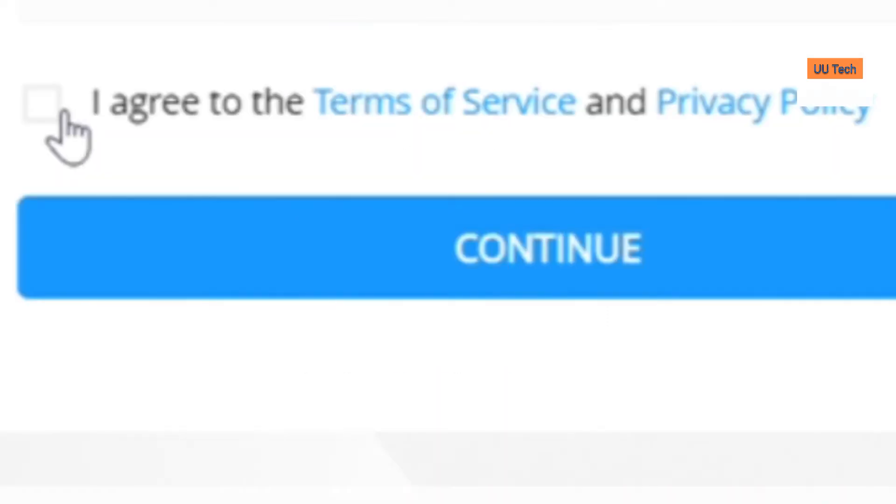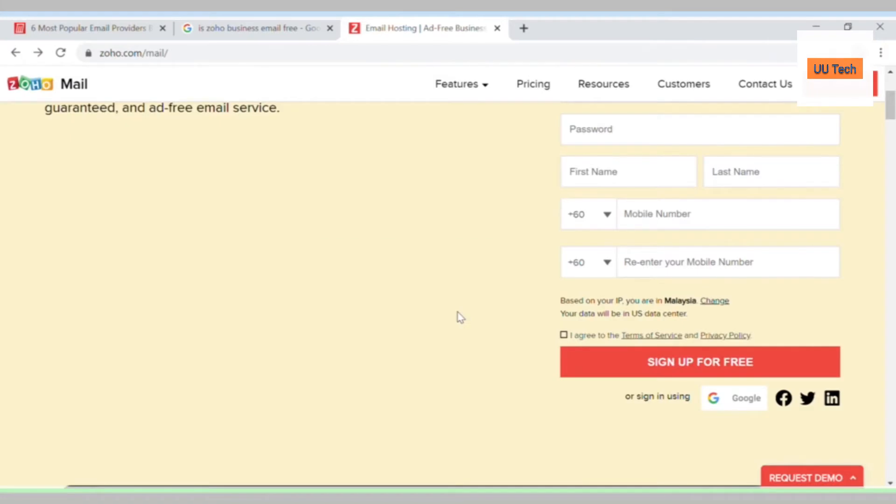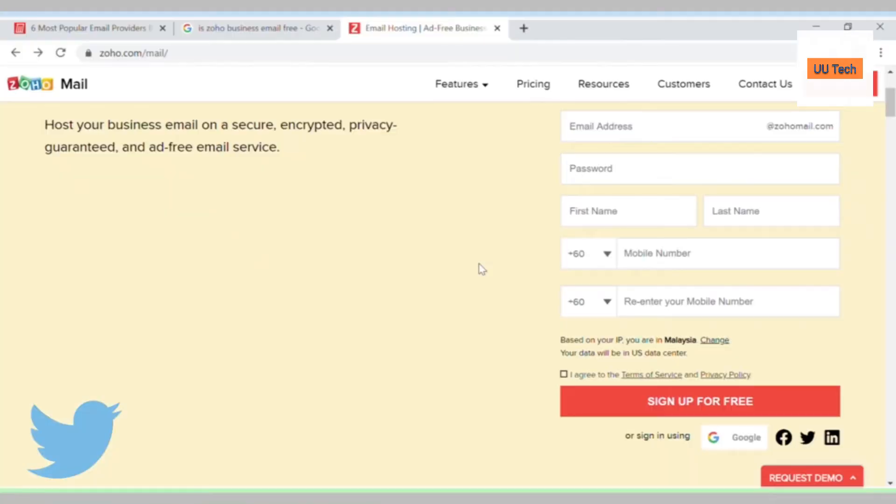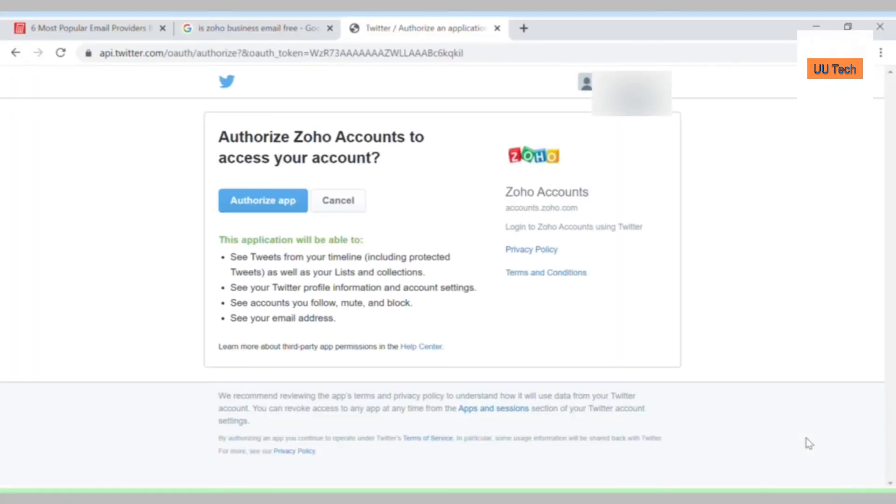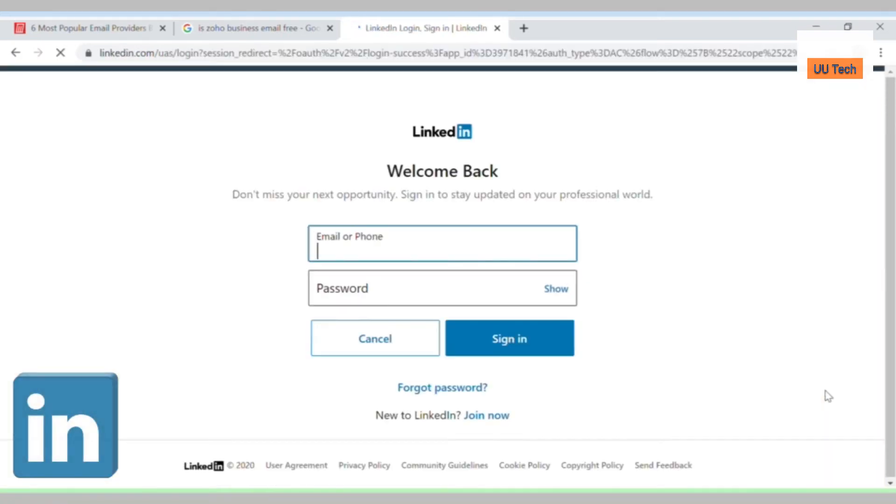Check that box and click continue. Or you could use your Facebook account and just click on continue as whoever you are. Same thing with your LinkedIn. Just sign in and you're done.